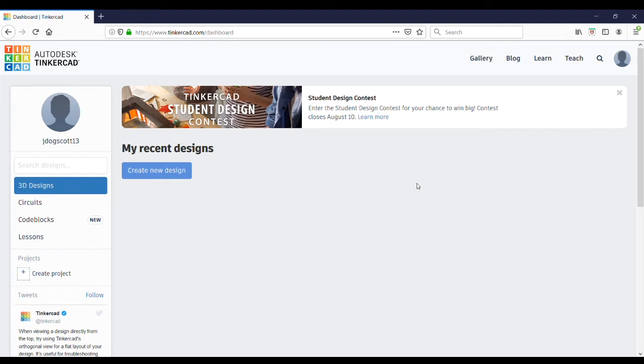Hey guys, welcome back to another video. In this video, I'm going to be designing a Lego brick in Tinkercad and then printing that brick on my Ender 3D printer.